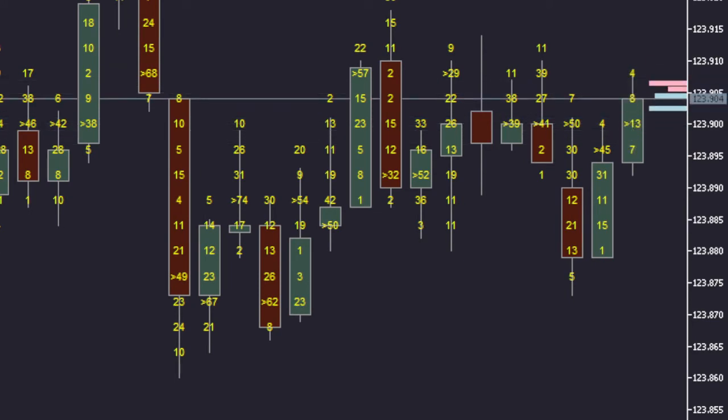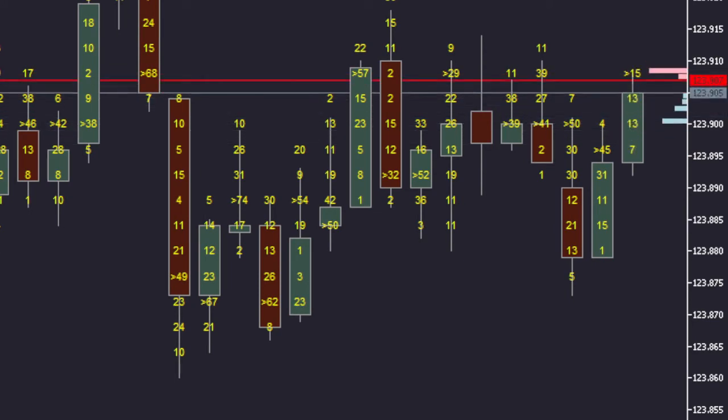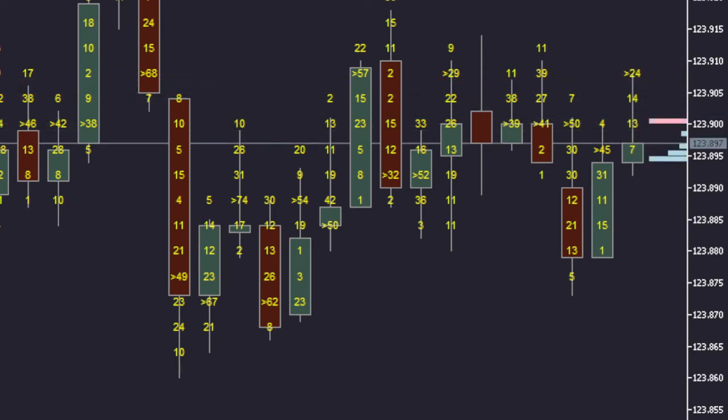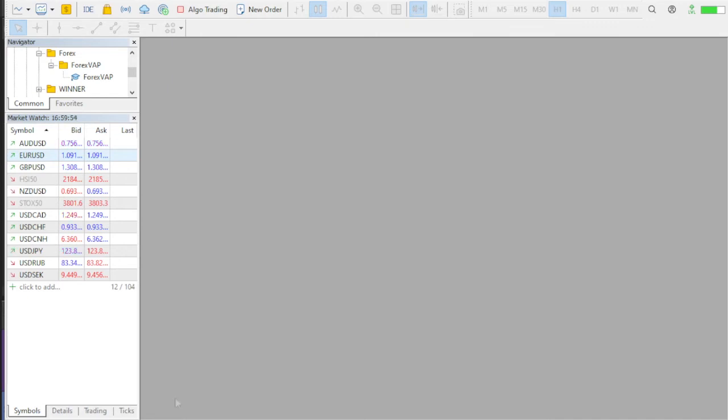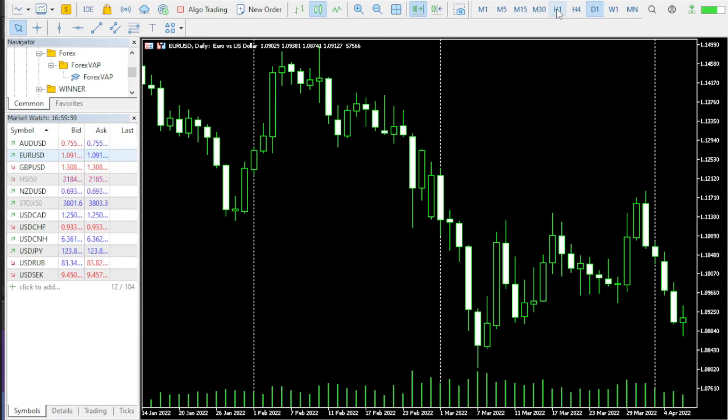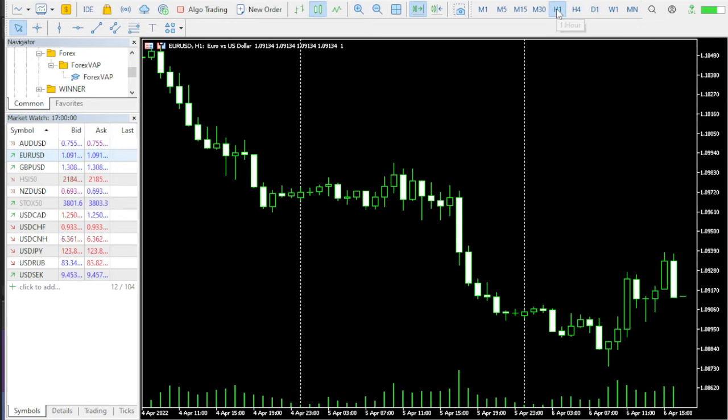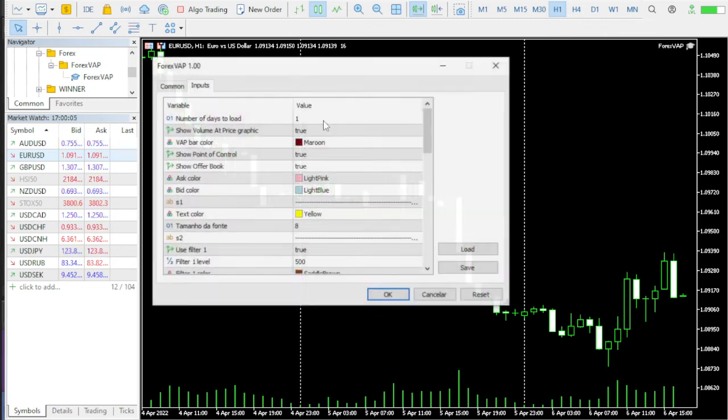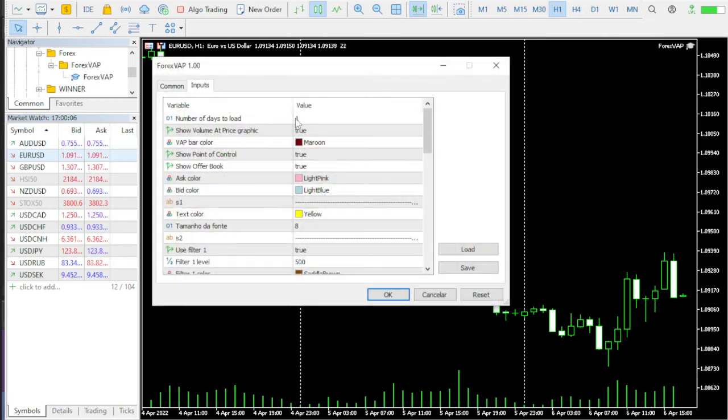The same can happen when changing the viewing period. Therefore, the best sequence to start Forex VAP is first select the period you want to work, then open the advisor and configure the filters as needed.